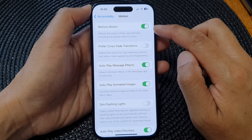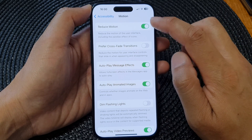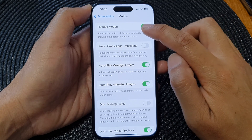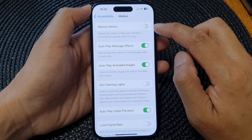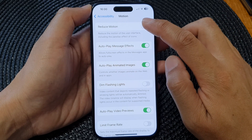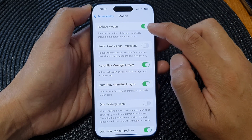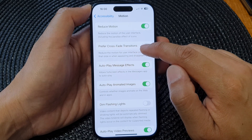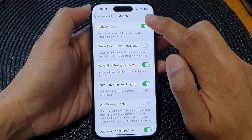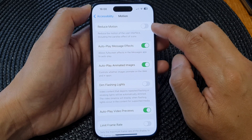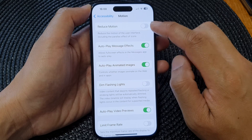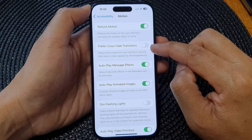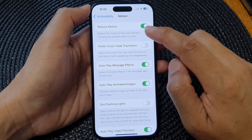Tap the toggle button to switch it on or turn it off. When you switch it on, you can see it shows the 'Prefer Cross-Fade Transitions' option. When you switch it off, this feature will be removed.